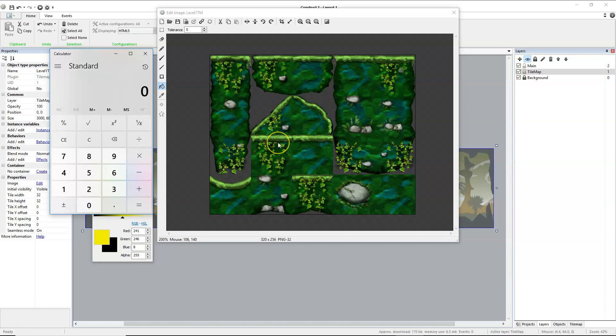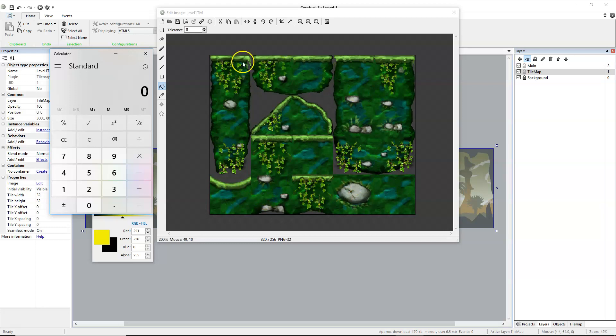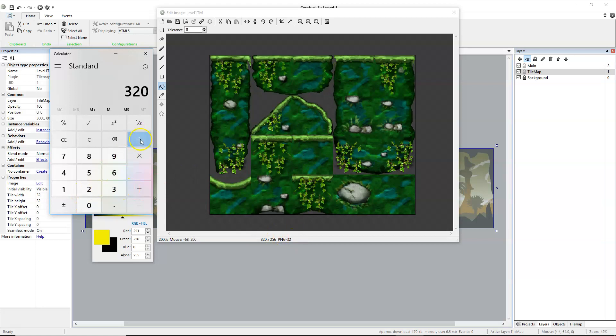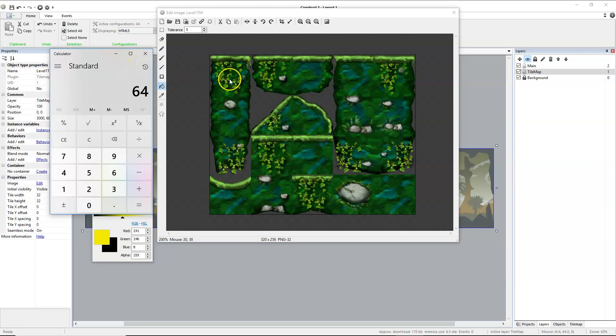In our tile map, it's 320 pixels wide: 1, 2, 3, 4, 5. There are 5 cells going across or 5 tiles. So we're going to take 320 and divide that by 5 for 64. So the pixel value across for each cell or each tile is 64.